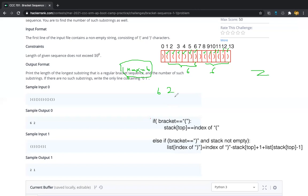If there is no balanced bracket sequence possible in the given bracket sequence, then you have to return output as zero space one.